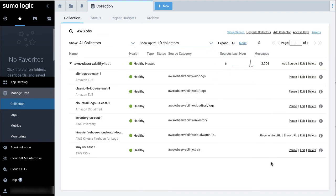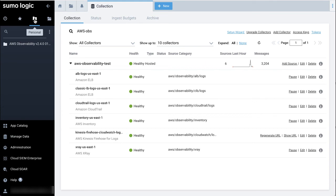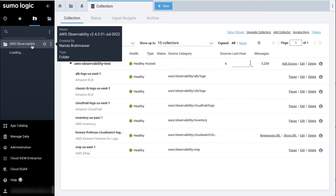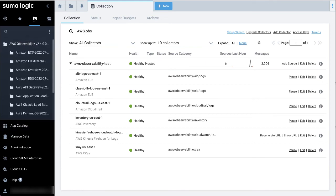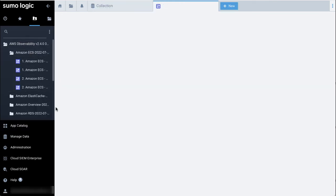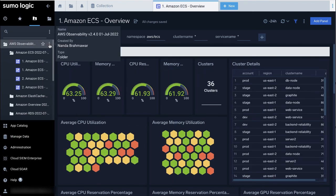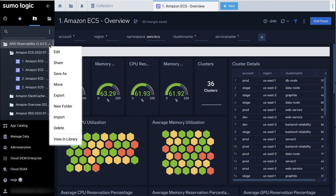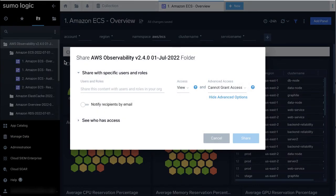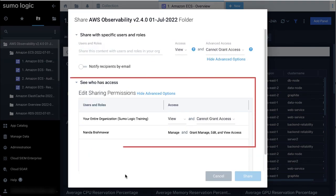You can see the list of AWS Observability dashboards in the left navigation pane. Click on your personal folder. You will then see a folder with all of the dashboards. To share the dashboards, click on the three vertical dots shown on the right side of the folder name. In the pop-up window that opens, you can see or specify whom you want to share the dashboard with.